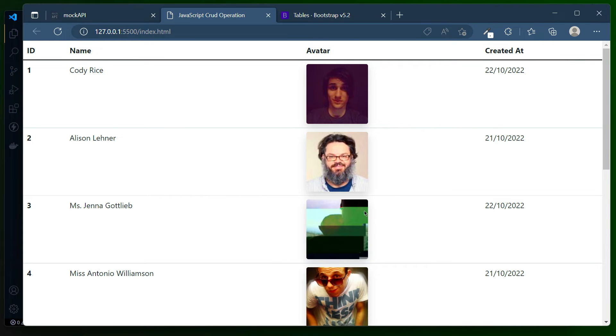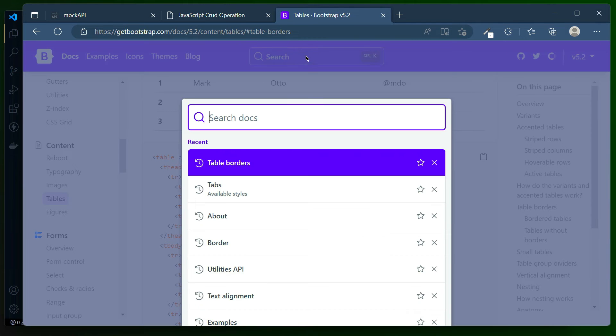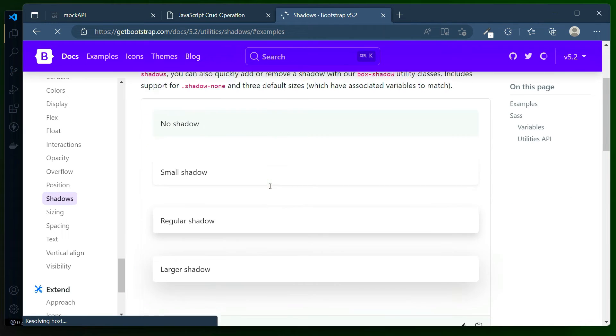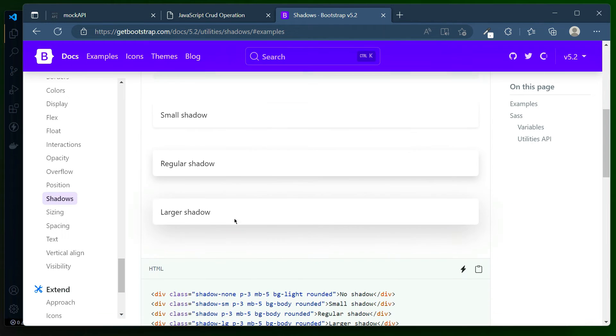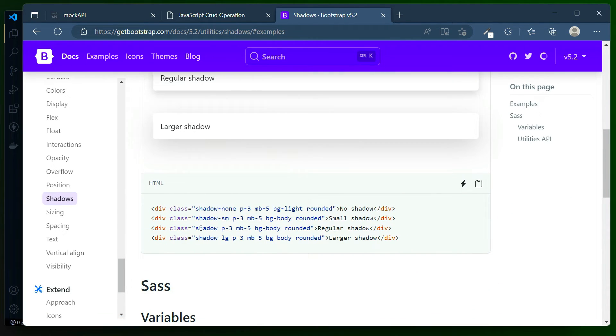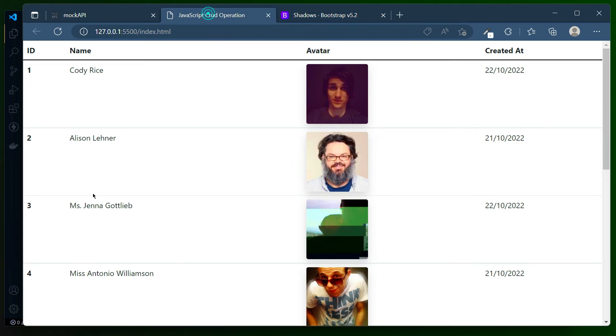You can see the shadows are available, but if you need even more, go to the documentation and search for shadow. You'll be getting a lot of examples. I think I've added this shadow which is the regular shadow that doesn't show well. Let me try to use this shadow-lg.